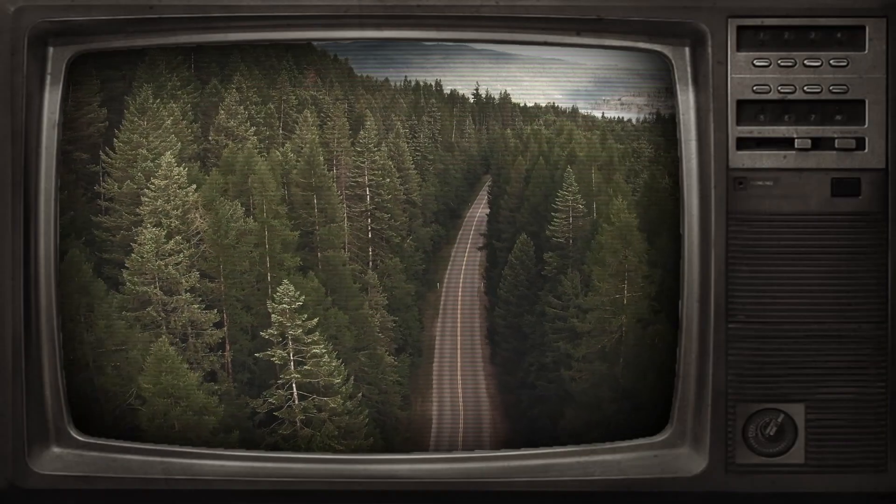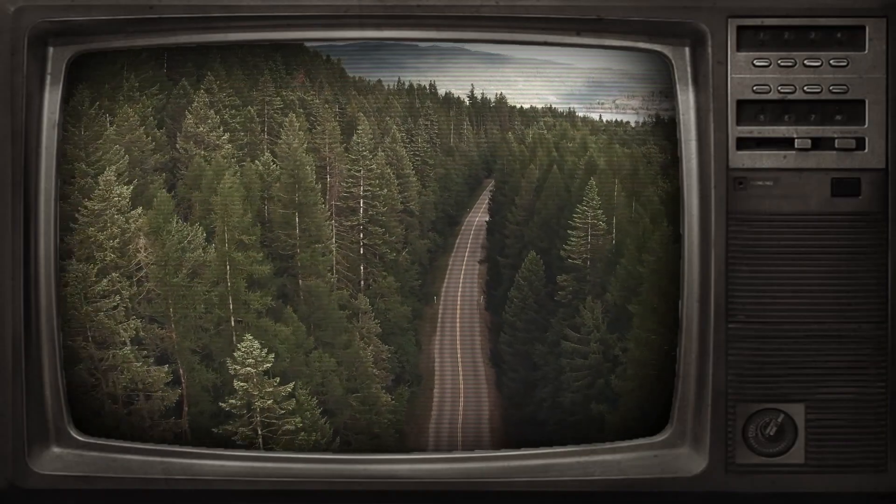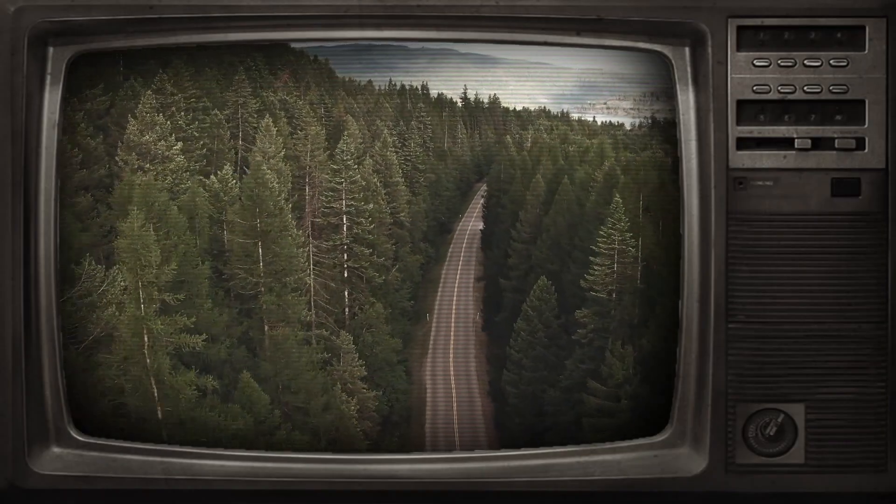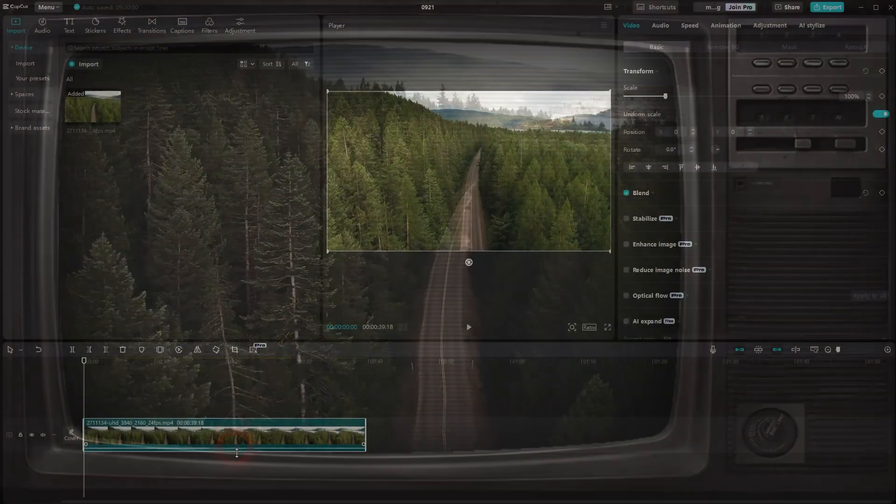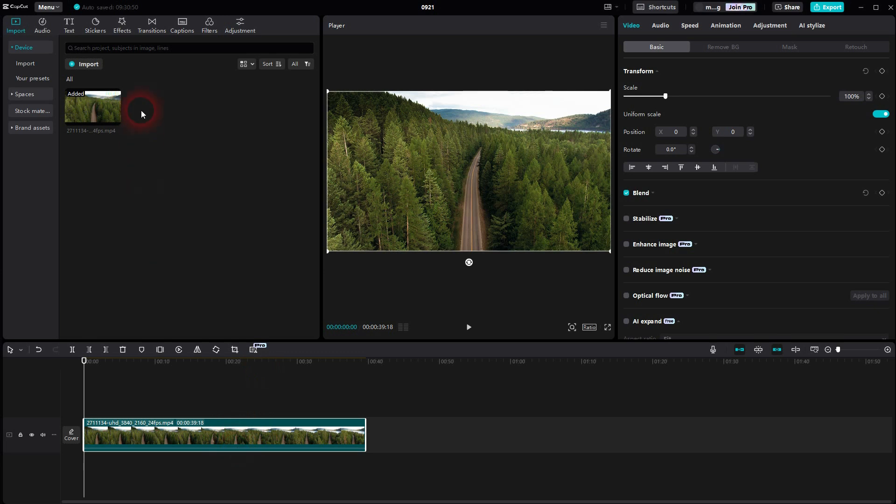We're back to CapCut. Let me show you a classic TV effect. Put the footage in the timeline and go to effects.